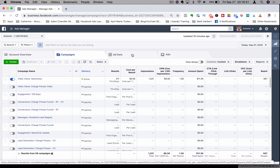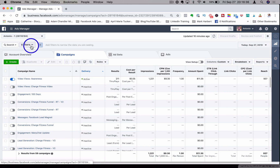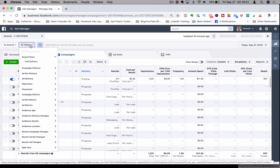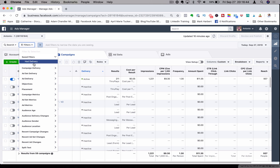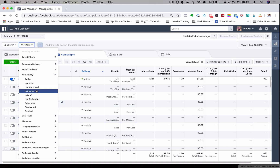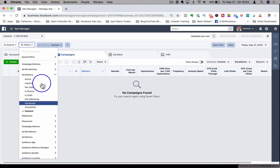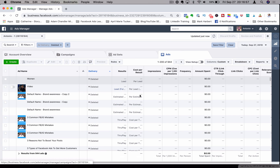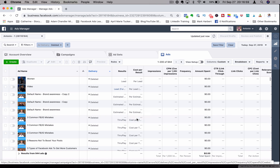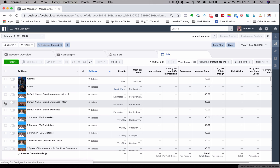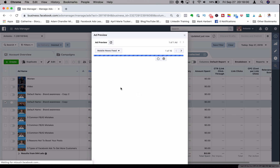The first thing you must do is find the ad you deleted. To do so, go over to filters on the top left-hand side, click the drop-down, and scroll down to ad delivery. Click on that and then scroll all the way down to deleted. Now go over to the ad level and you'll see all of your deleted ads.